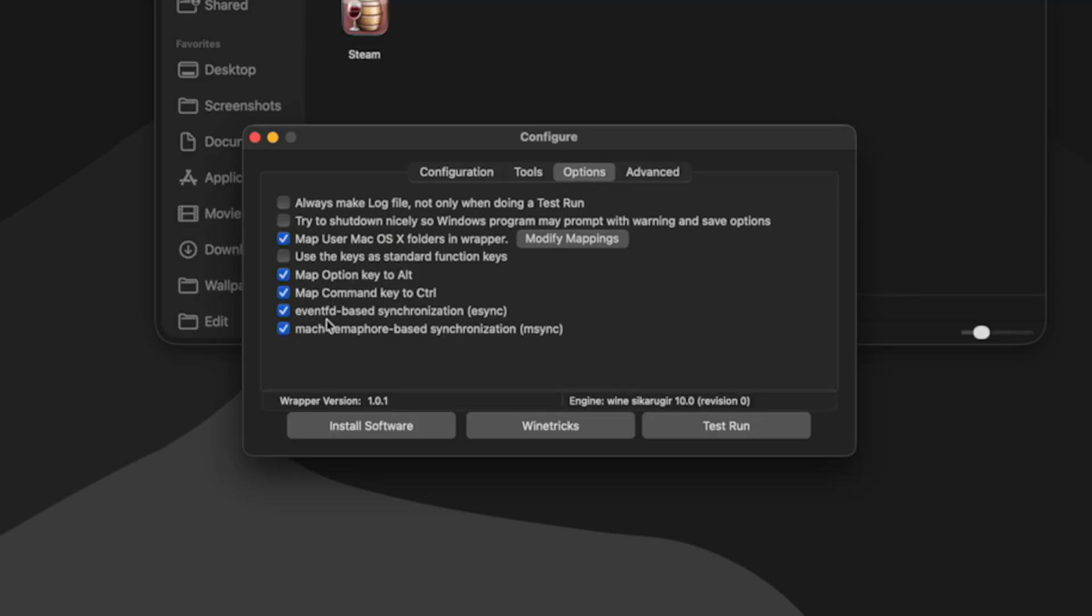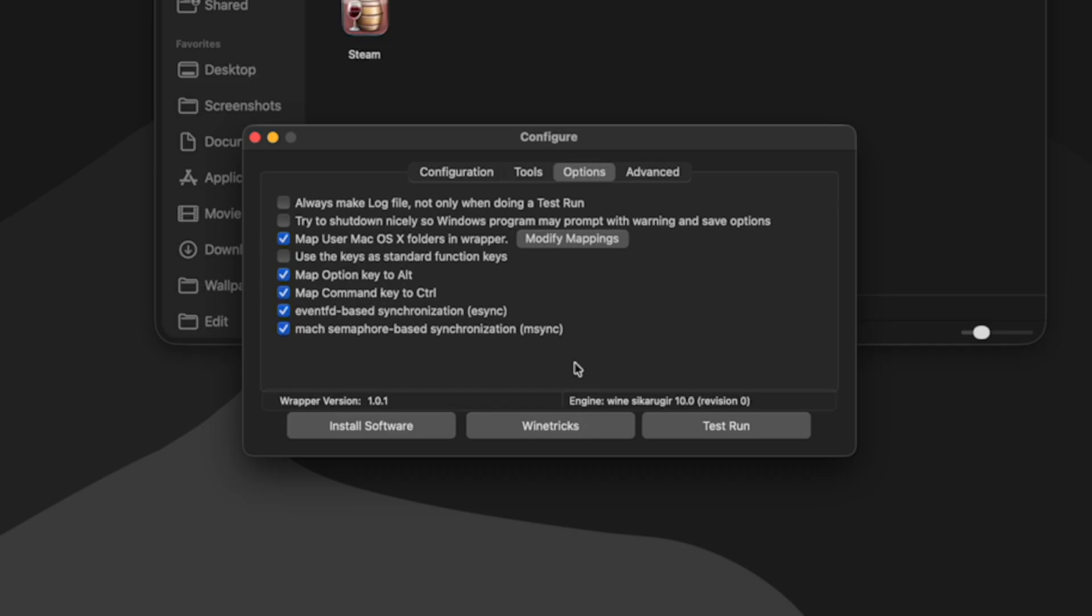This is where we can choose whether we want to use mSync or eSync. For those that don't know, these are options that can help games run more efficiently on Mac. Note that both mSync and eSync are checked by default. And when both are checked, your wrapper will use mSync. I would leave this section alone unless there's a specific reason you need to mess with it.